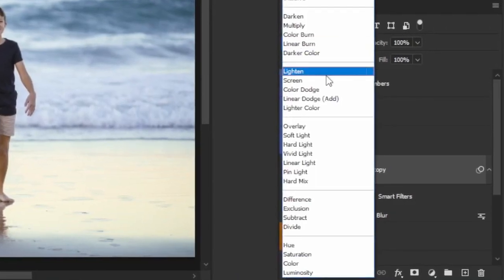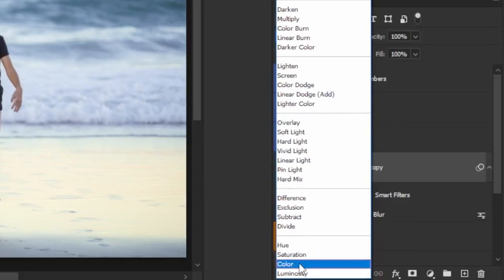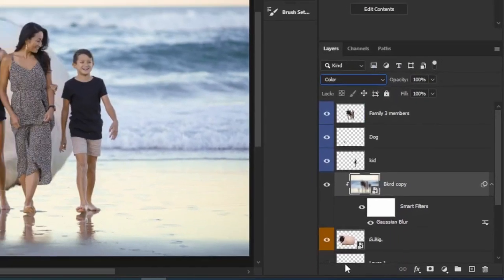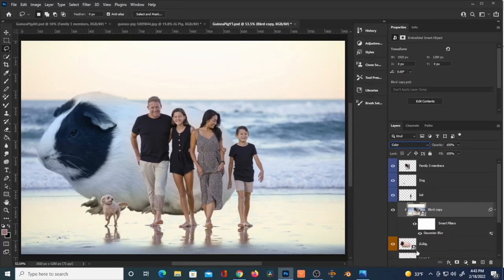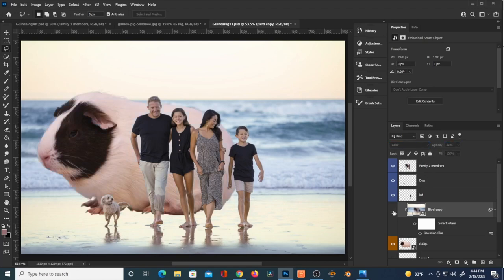I'll change the blend mode to Color. Now if you look at the pig, he's a little blue — matching the ocean — with a faint orangey-yellow going on as well. You can reduce the opacity or bring it up just a little bit so that he blends in better with the background. This is the easiest way I've found of trying to match the colors; there may be better ways, but this is fairly effective for what I'm doing here.